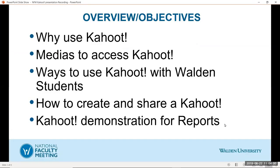I'm just going to go over some overview and objectives of the presentation. So why use Kahoot? Why use this innovative learning gaming system?